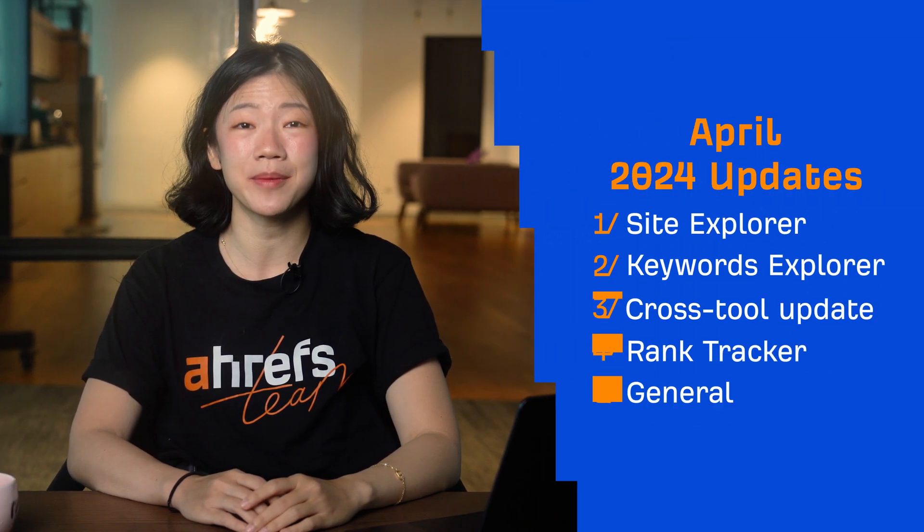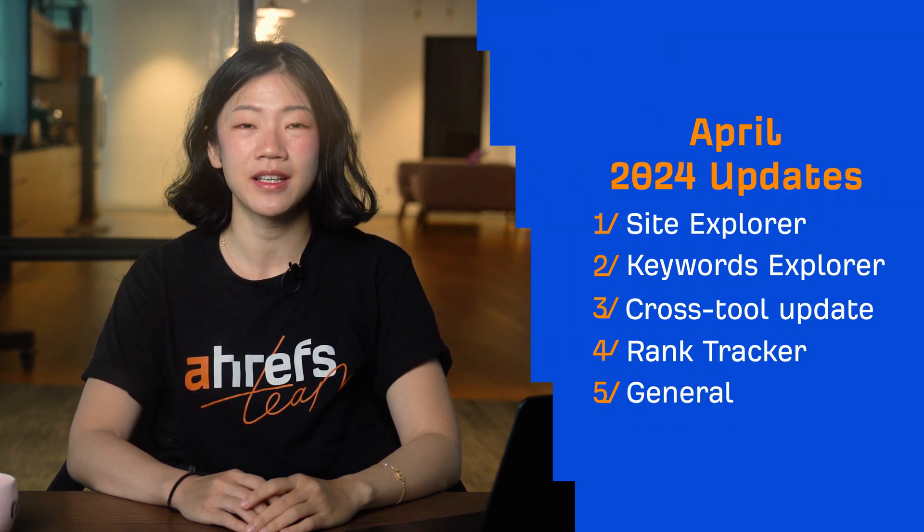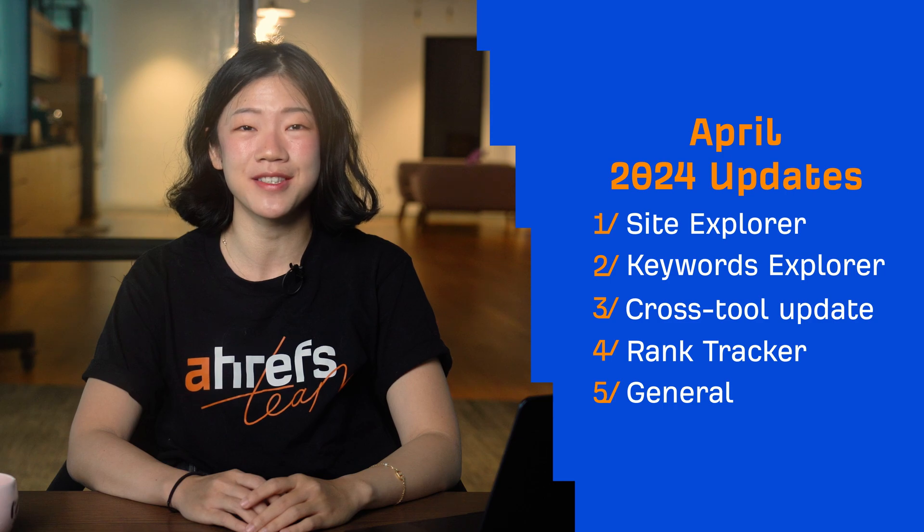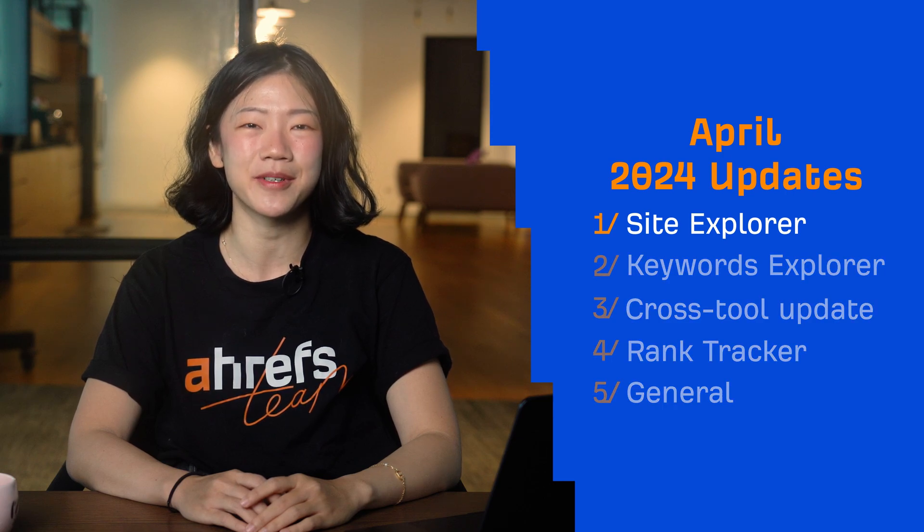Hey and welcome to Ahrefs monthly product updates. We have three tool updates, one cross-tool update, and two general updates to share today. Let's start with Site Explorer.